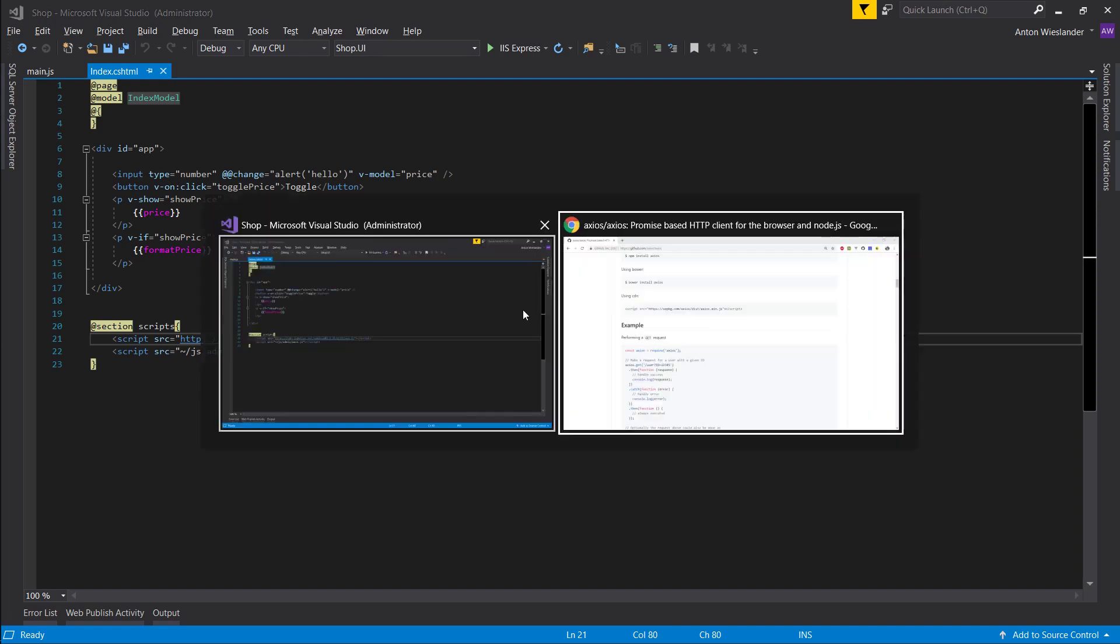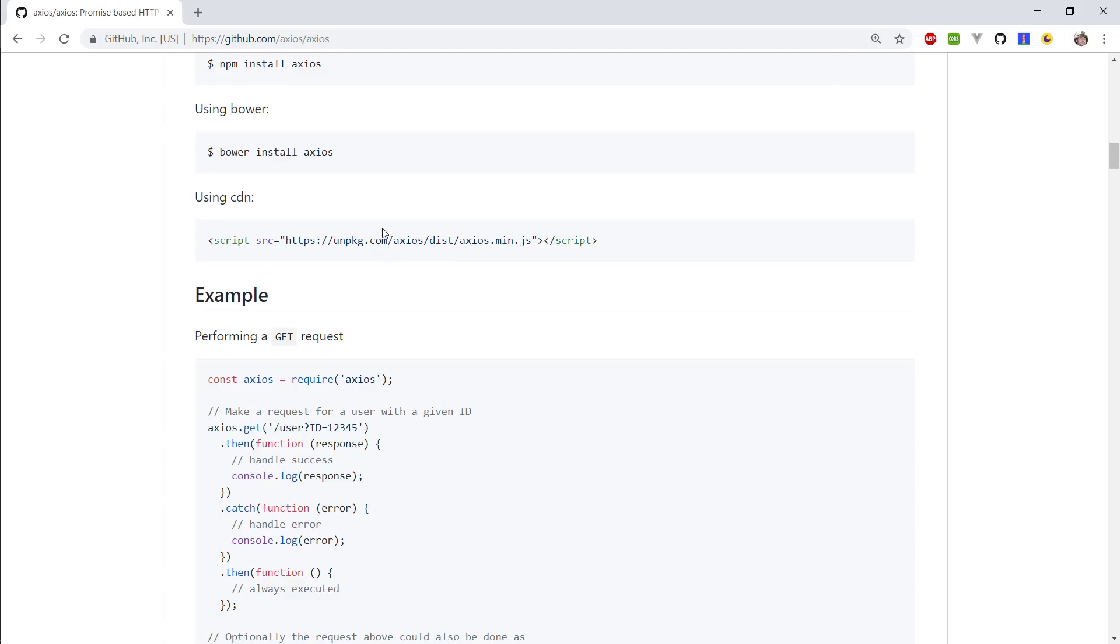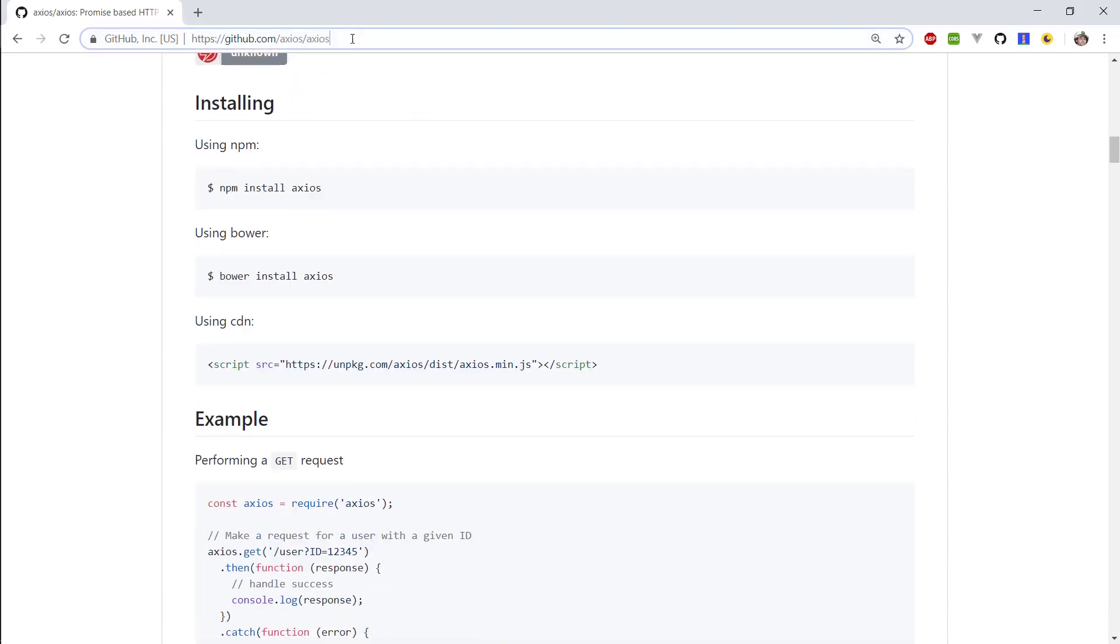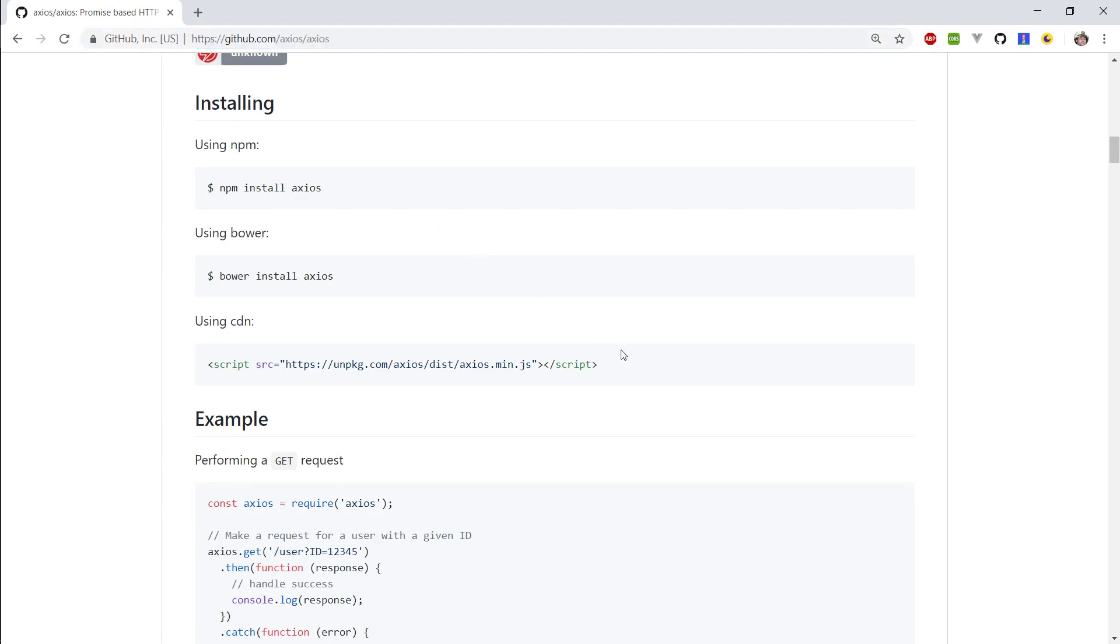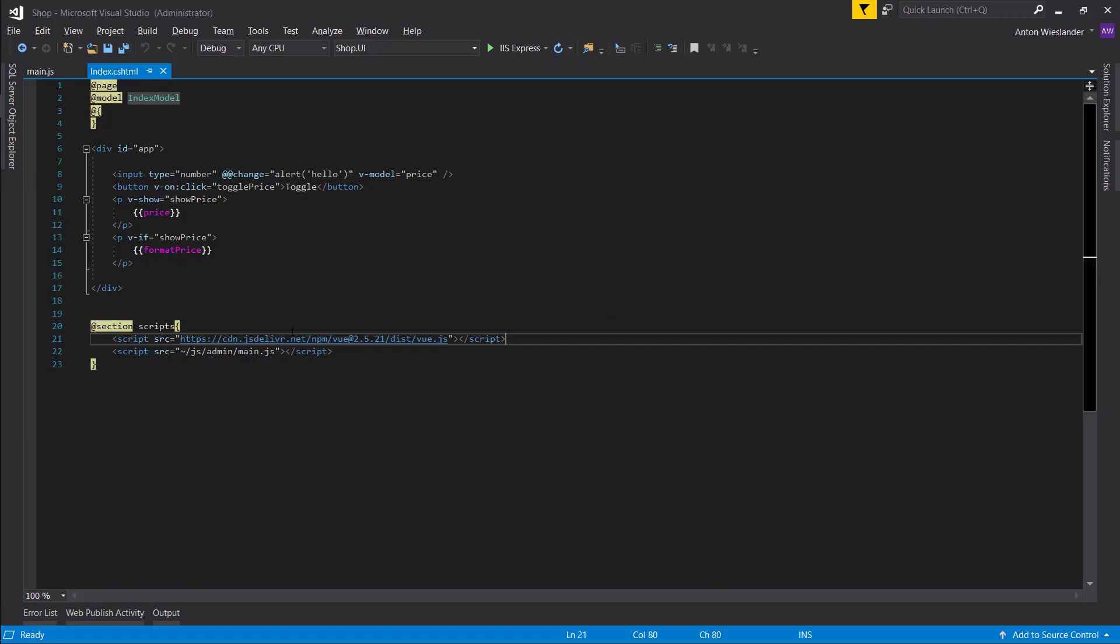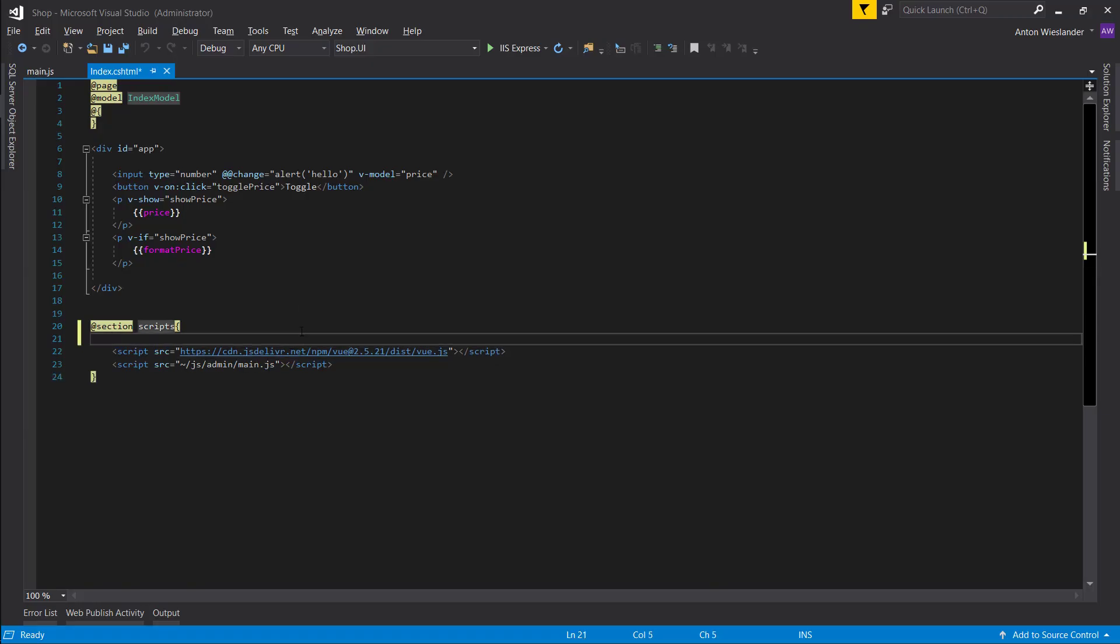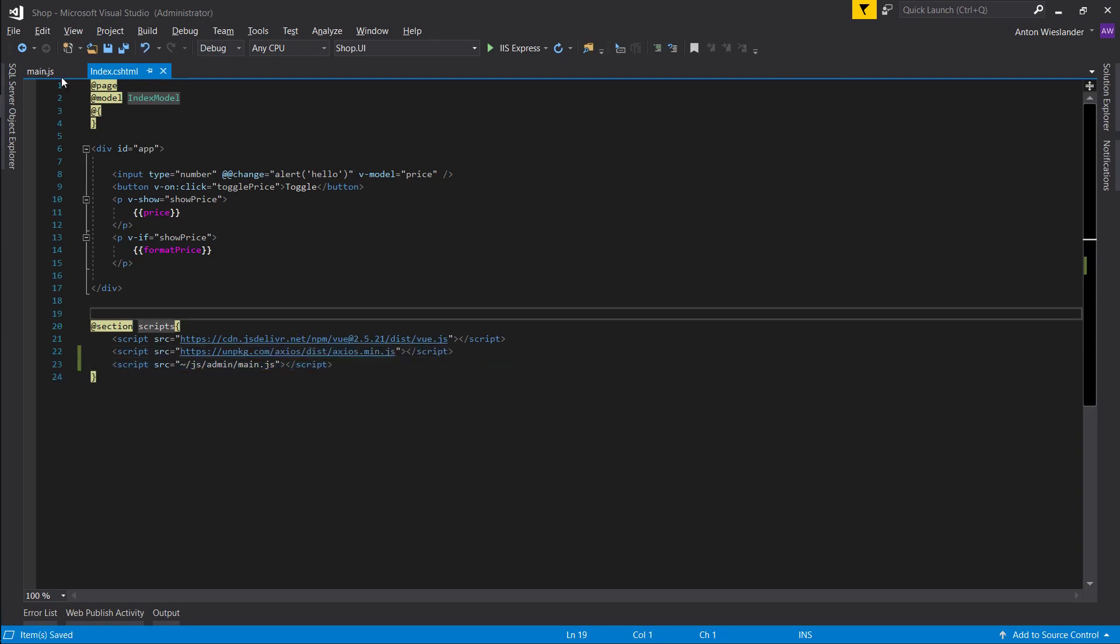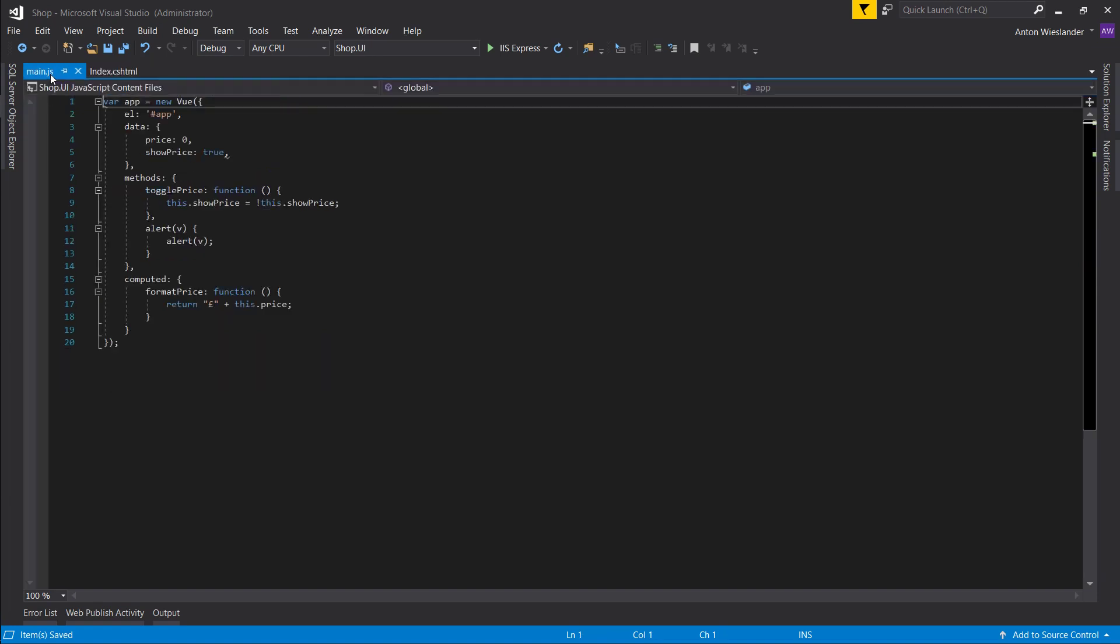So for this we're going to be using Axios. I'm going to leave a link for this in the description. And again we're going to be using the CDN link. Let's put it in here and actually let's put it after we import Vue. So now that we have Axios, let's go ahead and test it.